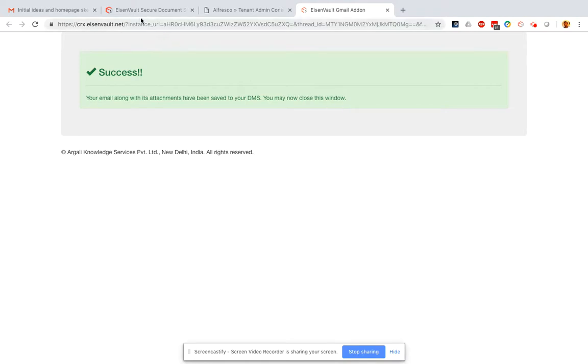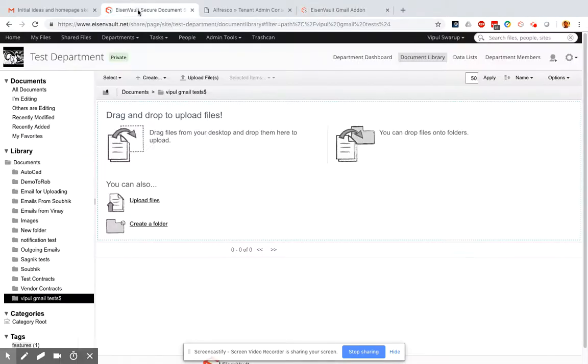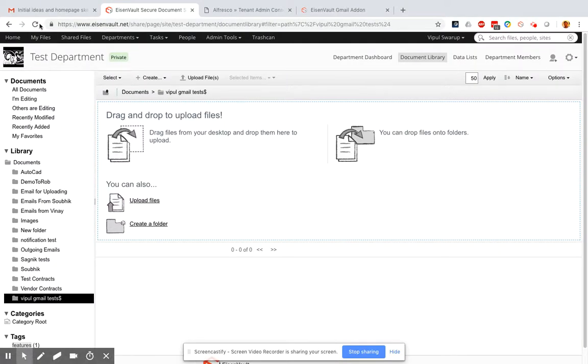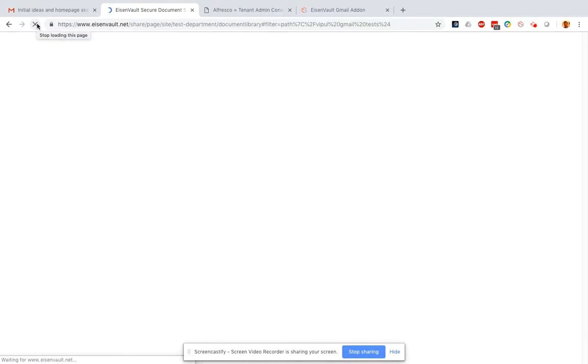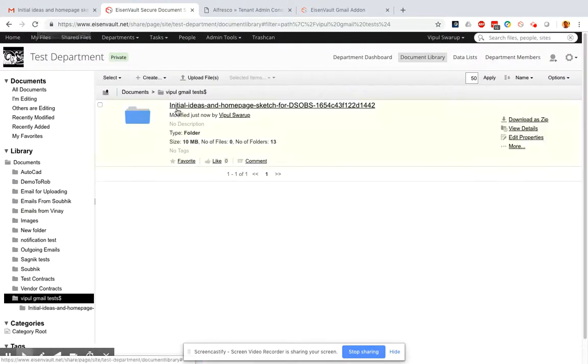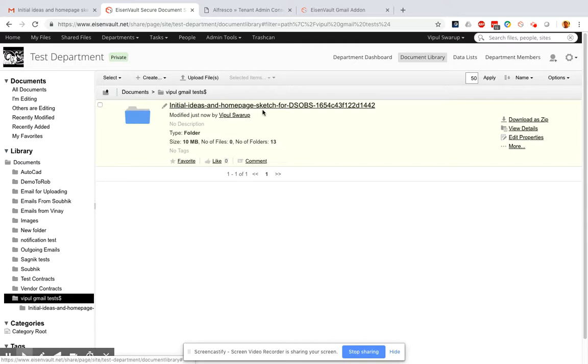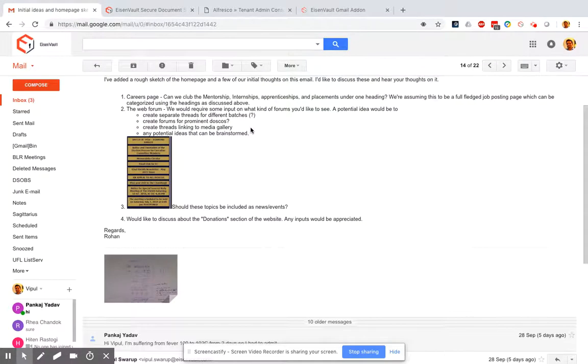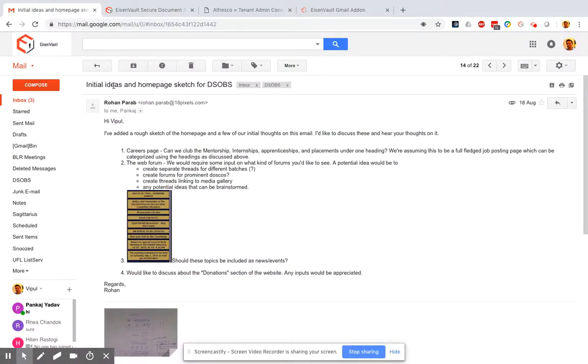Now I go to my Alfresco instance. So this was the site and the folder where I'd saved it. Let me refresh. So I get a folder here and the folder's name matches that of the title of the email.